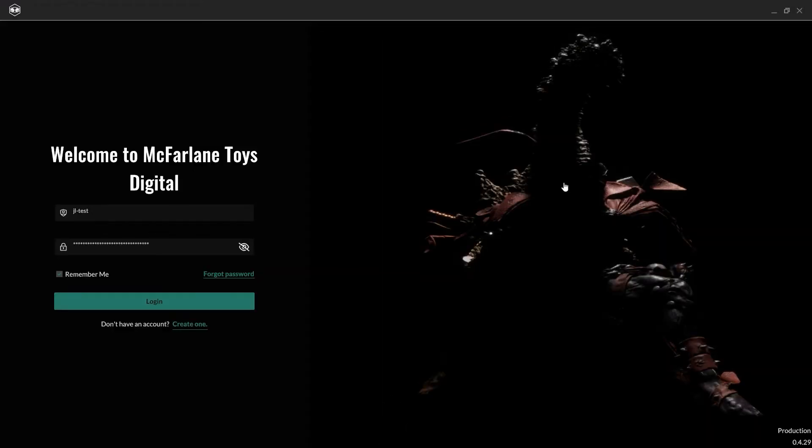Hello again. If you're at this step, it means that you successfully installed the desktop app for the McFarlane Toys digital showroom, or you redeemed a code and were instructed to download this application. And here we are.